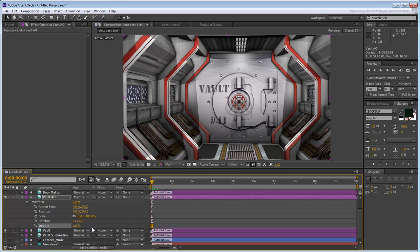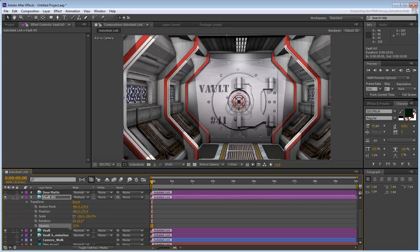Adjust the Opacity value until you get an effect you like. A value of 75% should be fine, but feel free to experiment. Collapse the layer when you're done.